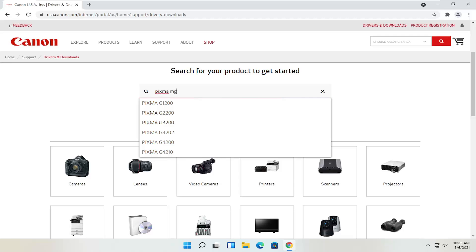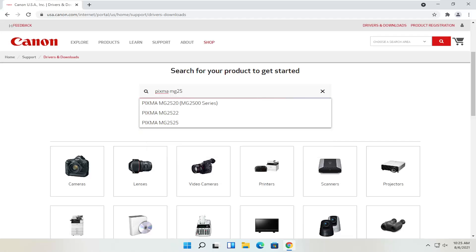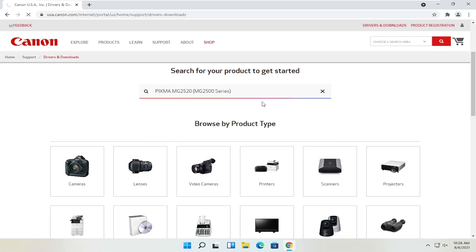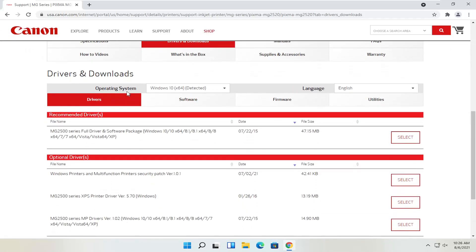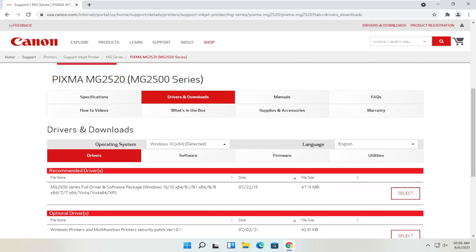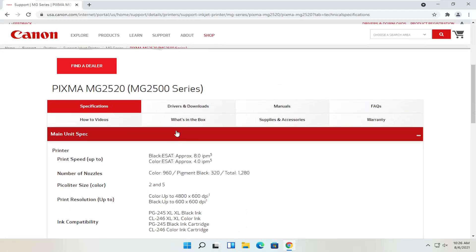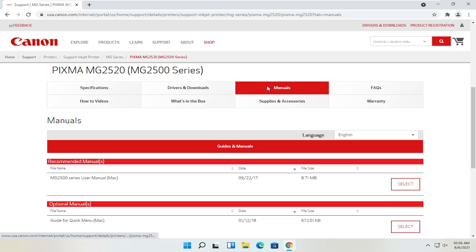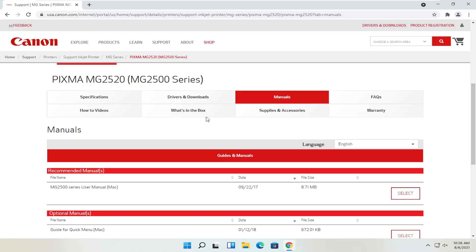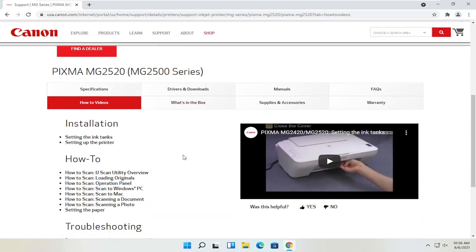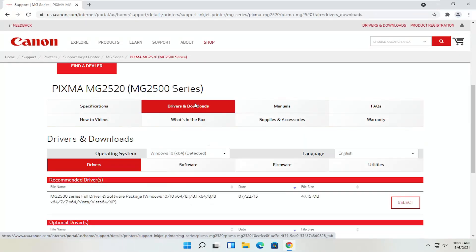I'm going to type Pixma MG2525 and select that from the list. You can see underneath drivers and downloads you have a ton of information here. You can see specifications with information about the printer, as well as drivers and downloads, which we're going to be heading to in a moment. There are different manuals that I was speaking about — you can definitely download the manual here, it might not be a bad idea to have a hold of that. You can also view different how-to videos. But anyway, we're going to go back to the drivers and downloads tab.